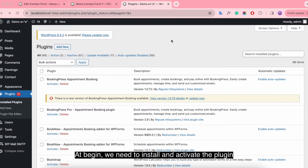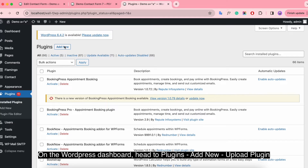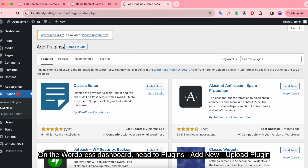To begin, we need to install and activate the plugin. On the WordPress dashboard, head to Plugins, Add New, Upload Plugin.